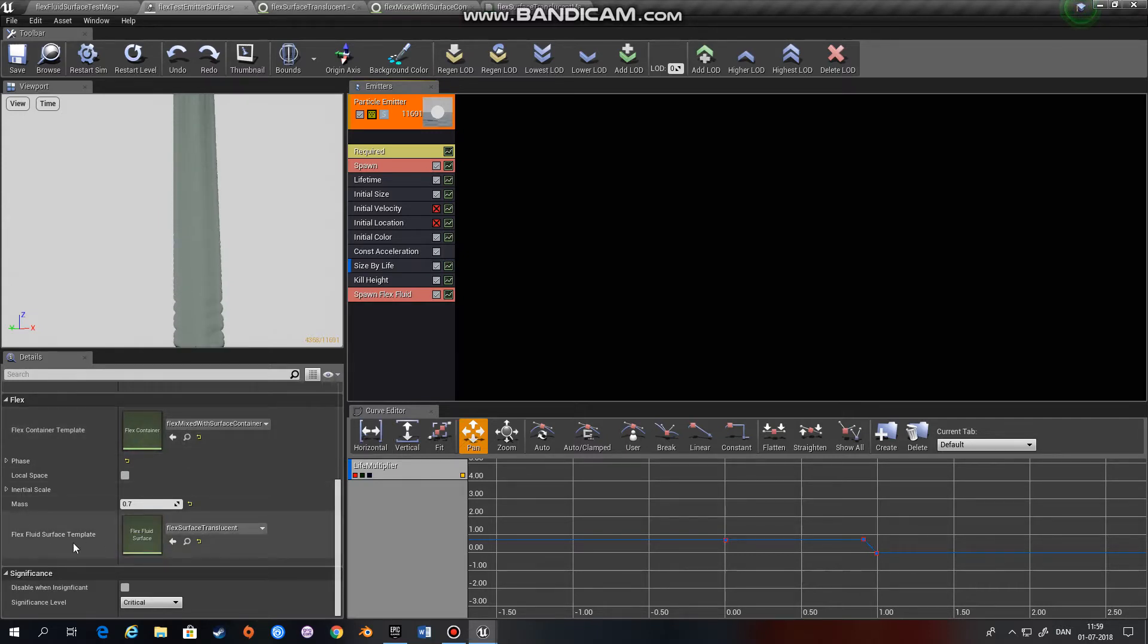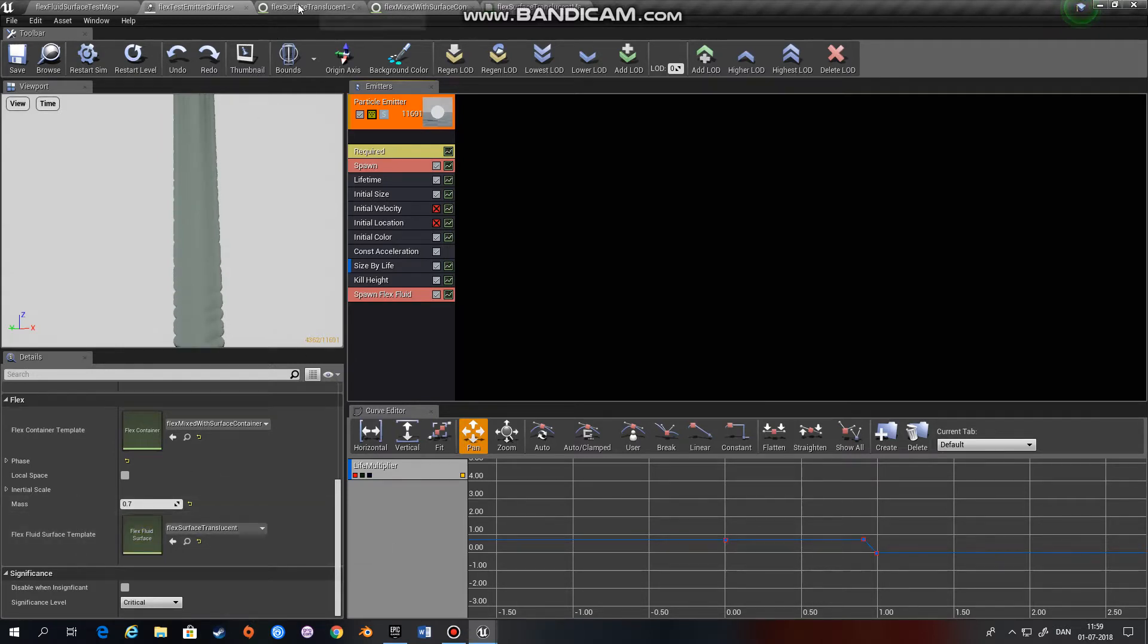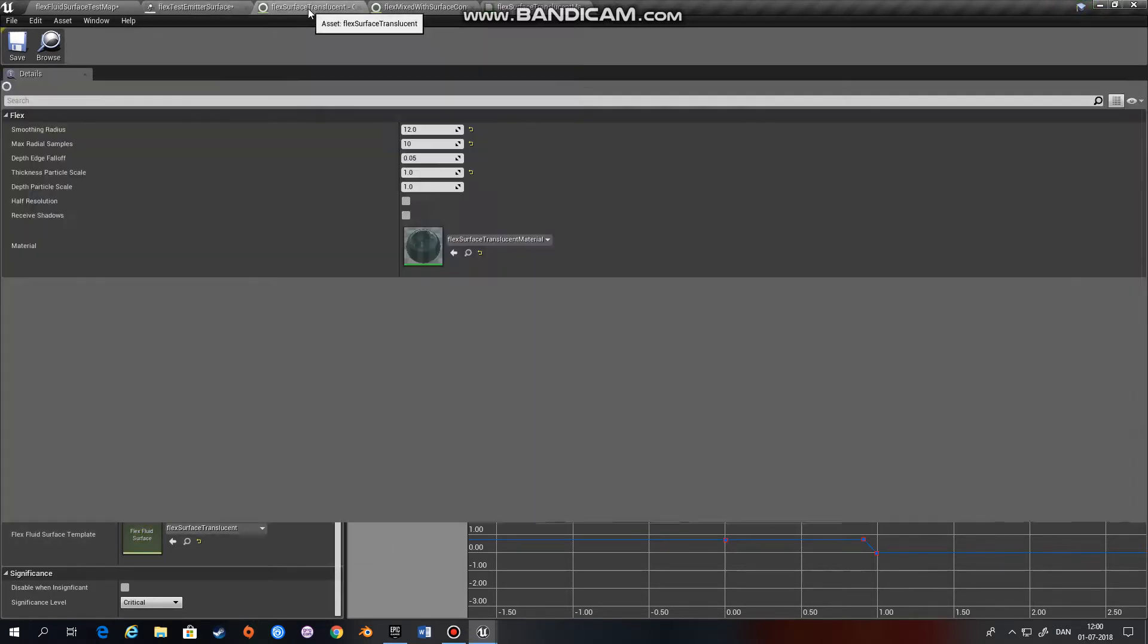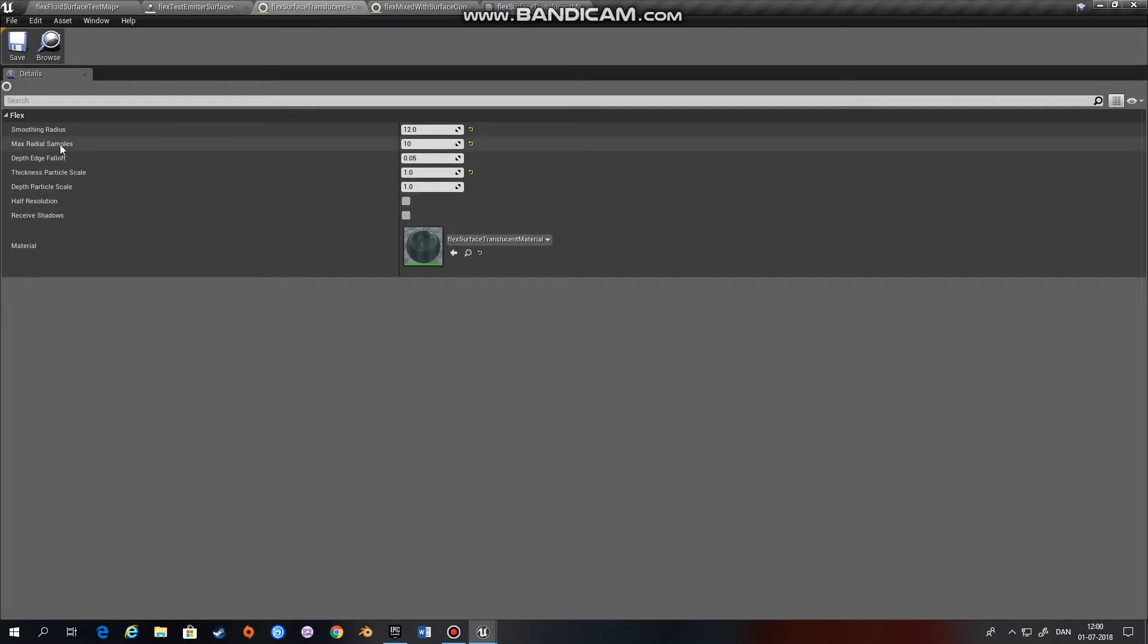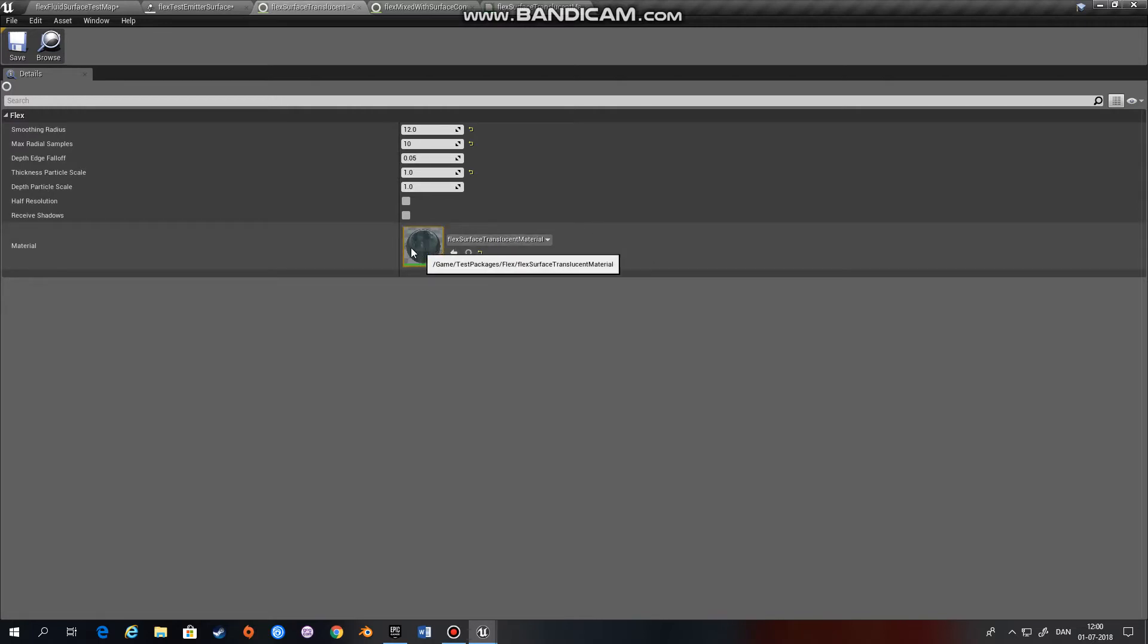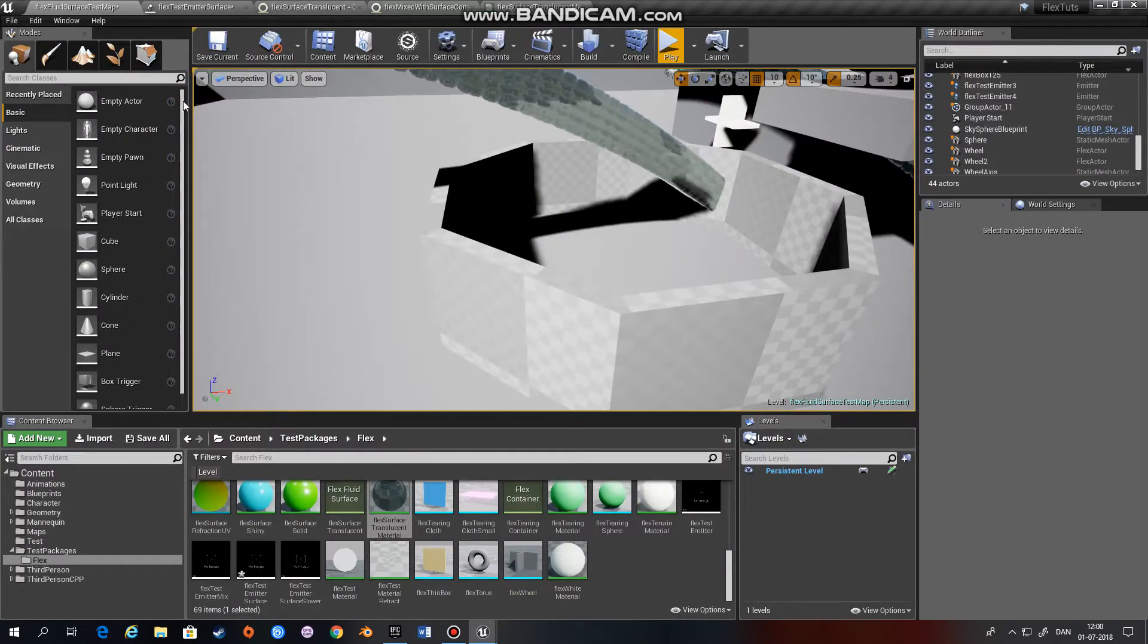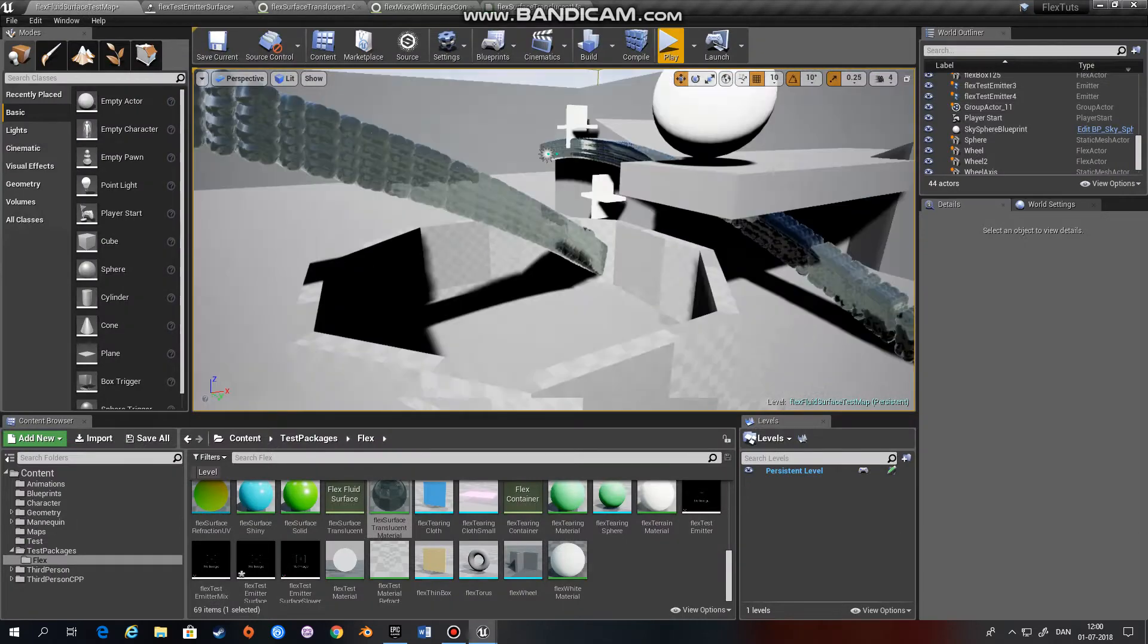Then we need a Flex fluid surface template. The template is just a set of configurations, and you can apply a material to the surface.